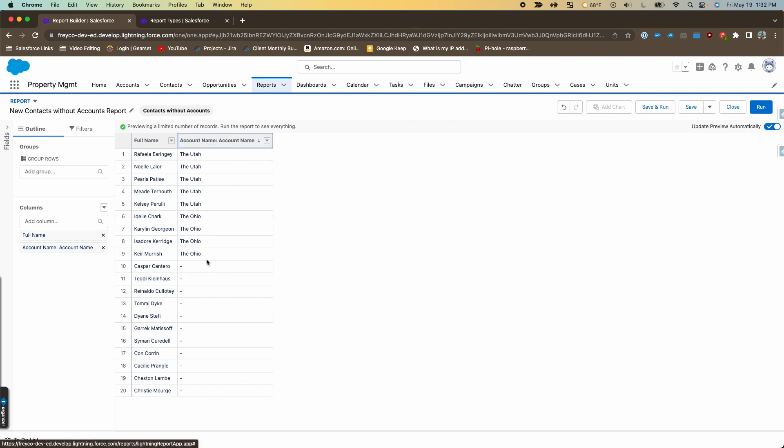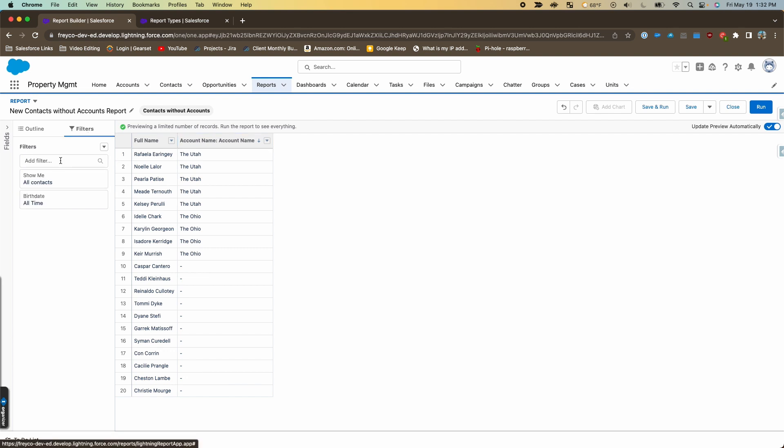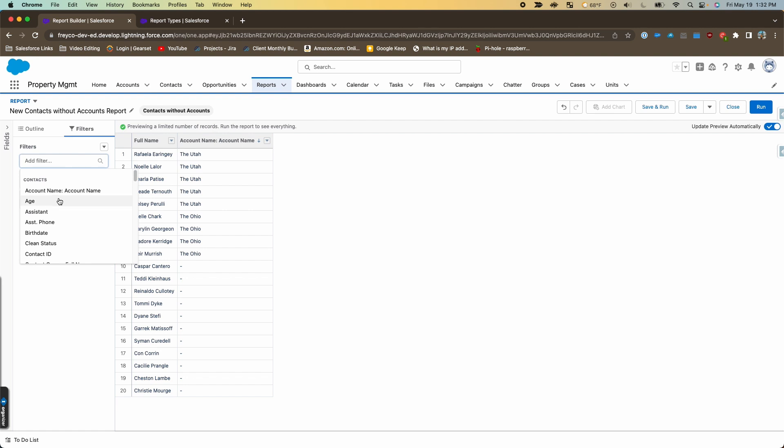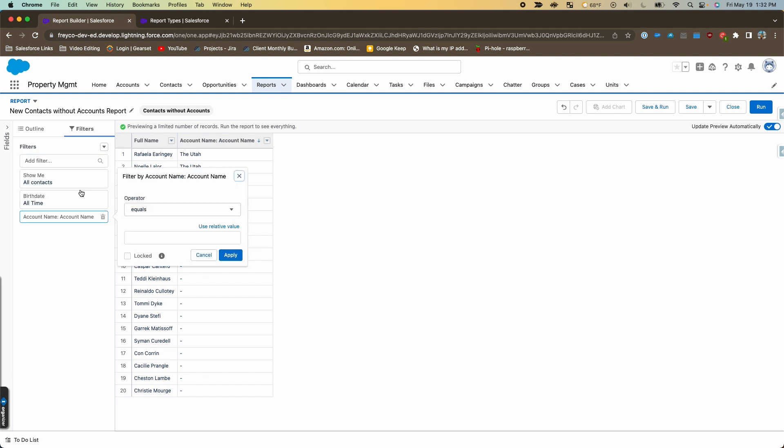We'll go to the filters tab and we will add a filter for the account name field. We'll do account name equals blank—so we're just going to not put anything in that box.